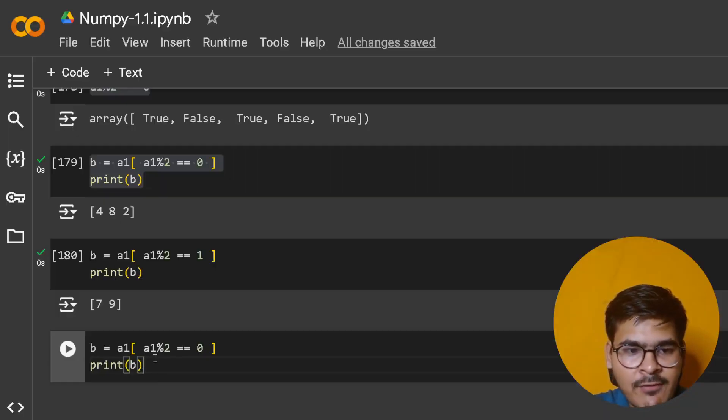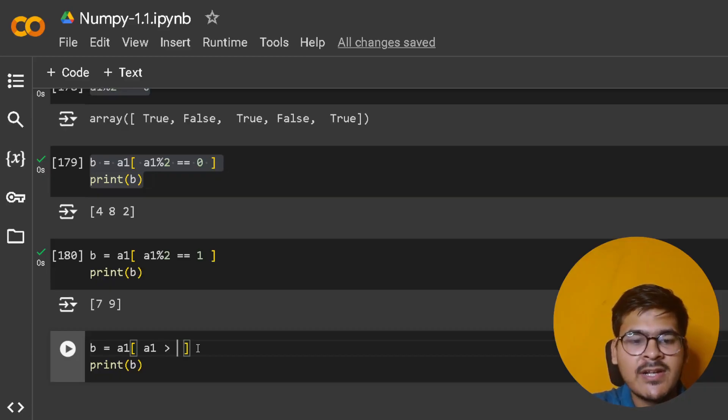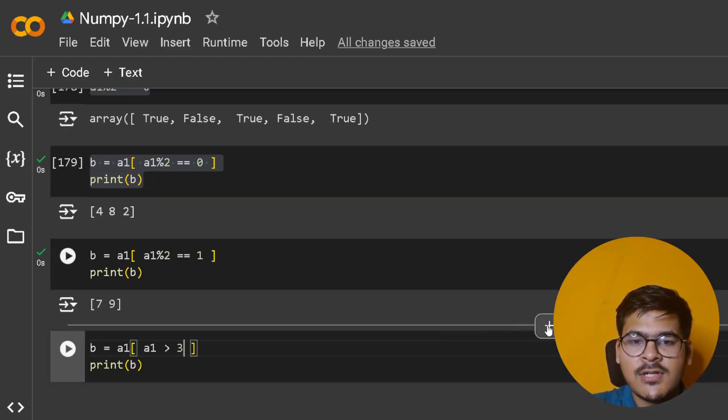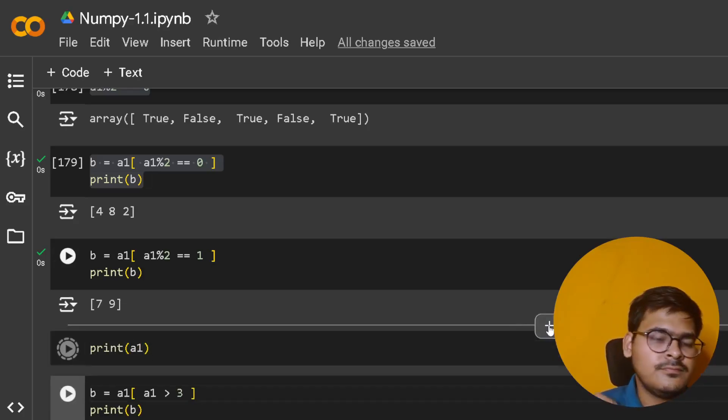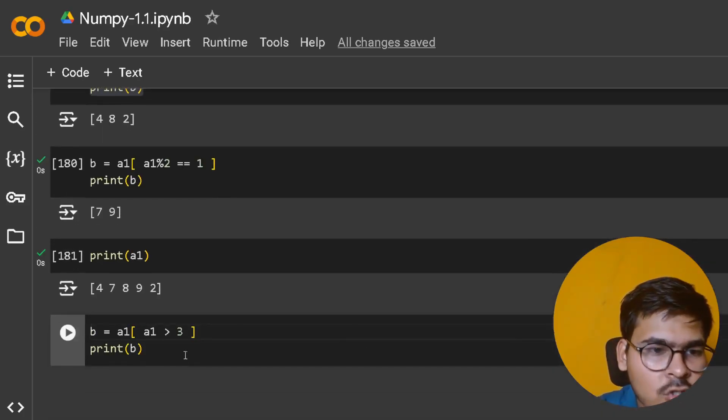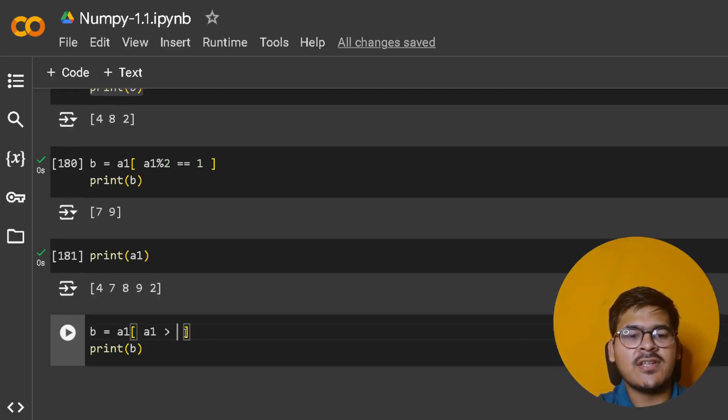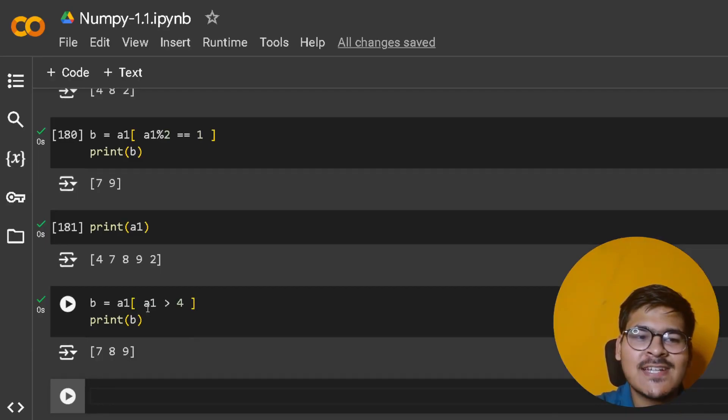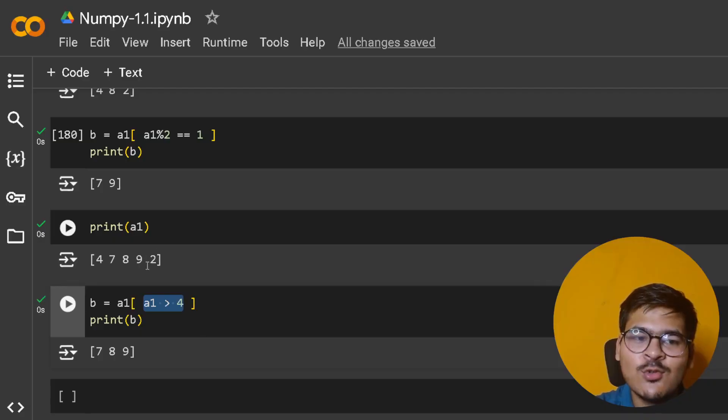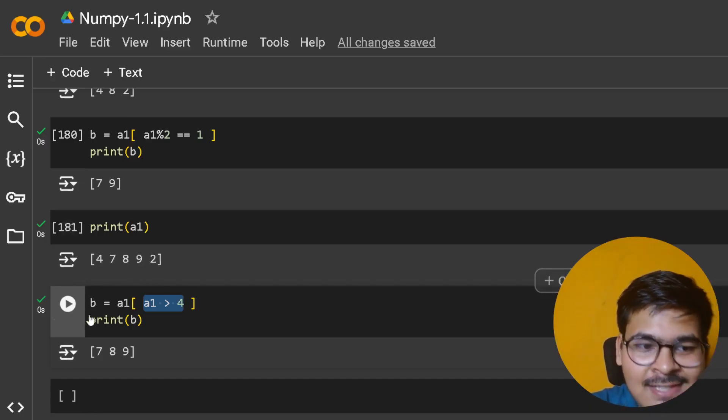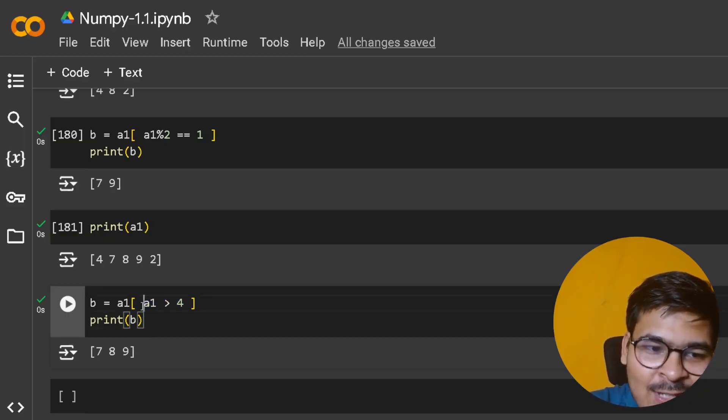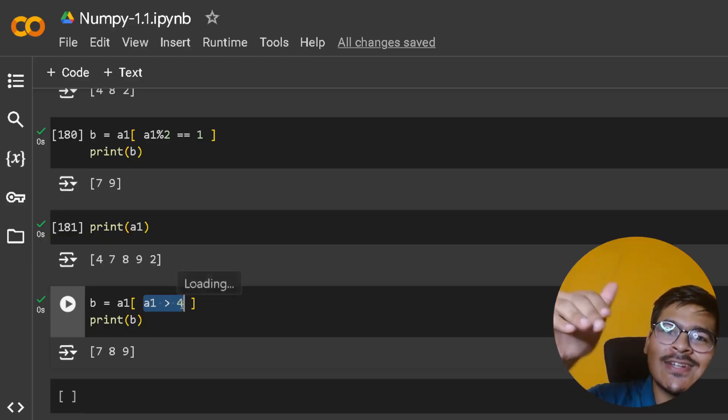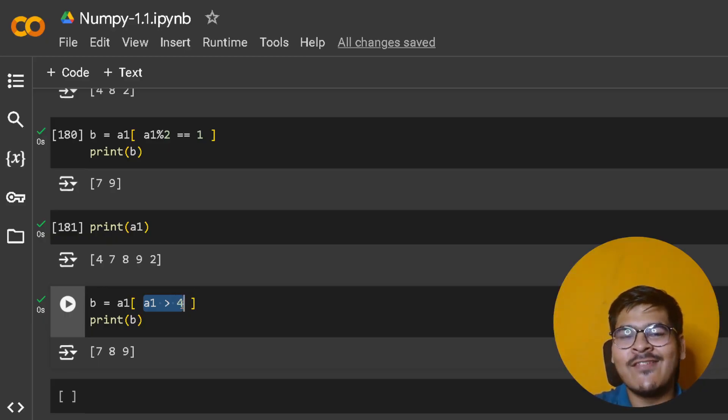For example, if I copy this and put a condition here - a1 greater than 4 - let me first print a1. If I put the condition a1 > 4, it will now create a NumPy array which satisfies this criteria. You get 7, 8, 9 - the 4 and 2 got filtered out. The sequence is also maintained. You're actually writing a condition where you used to put index in Python.